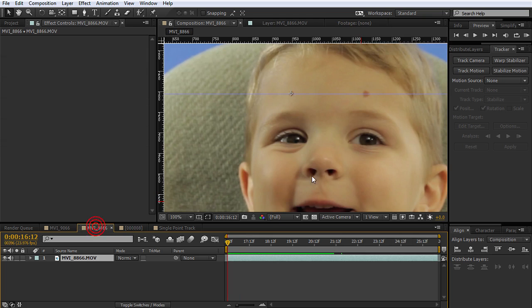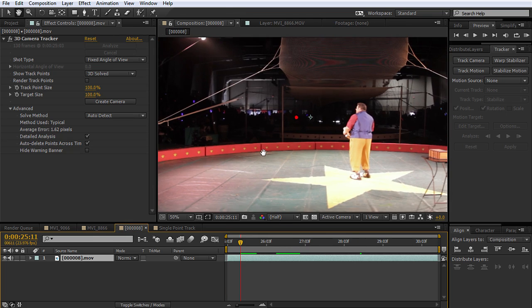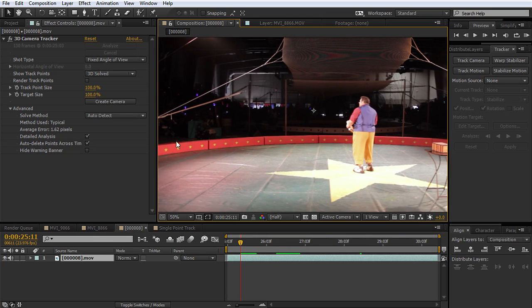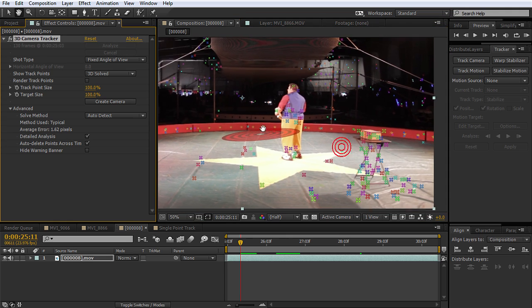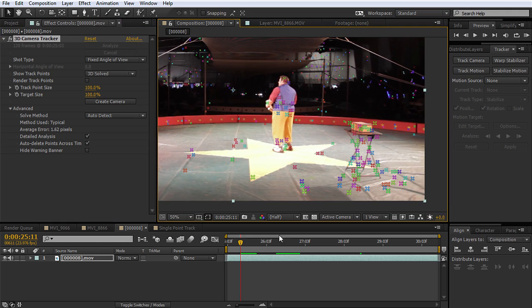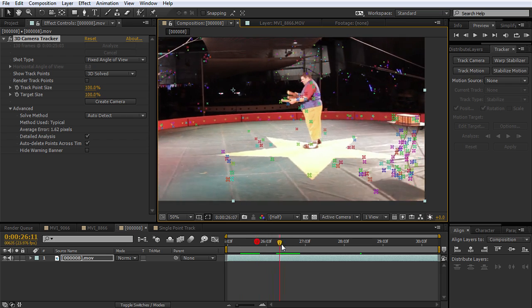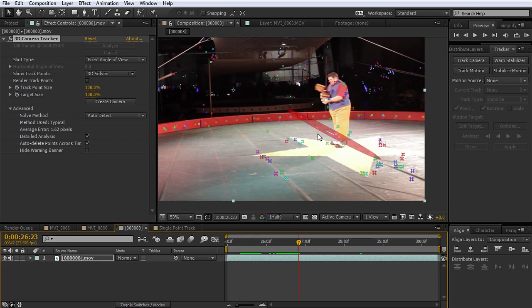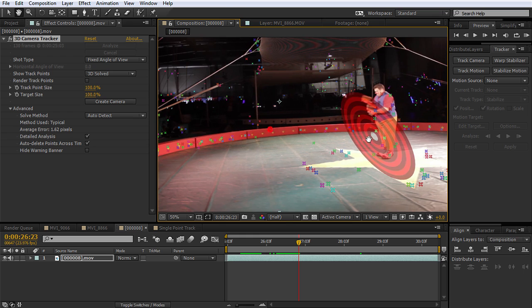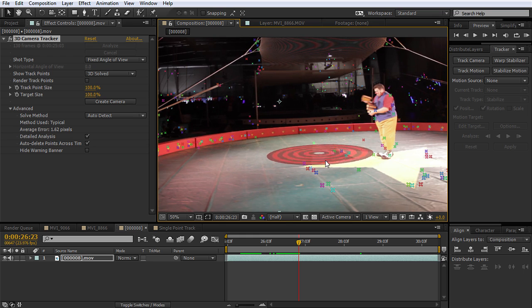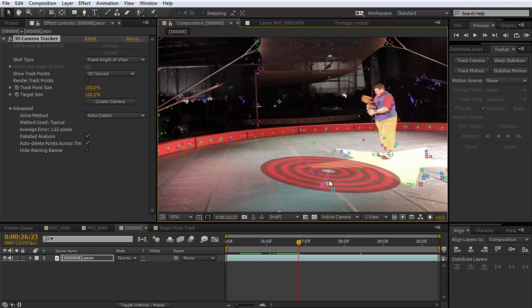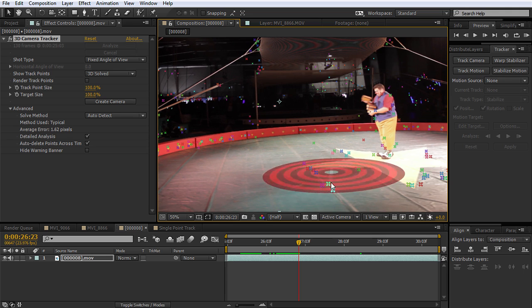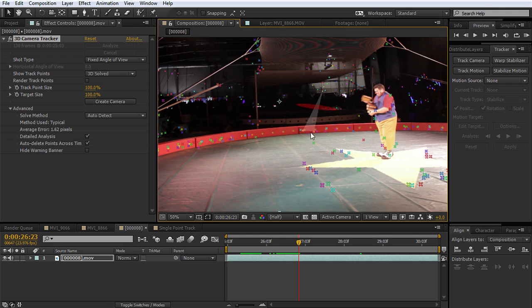Now there's even another tracking option, and that one's called the 3D camera tracker. Now, I've already tracked this because it does take a little bit of time here. And what the 3D camera tracker does is it looks at your scene, and it tracks various points. And then it kind of figures out the geometry of the scene. It can tell that, you know, if things are moving faster, then they're probably in the foreground. If things are moving slower, then they're probably in the background.